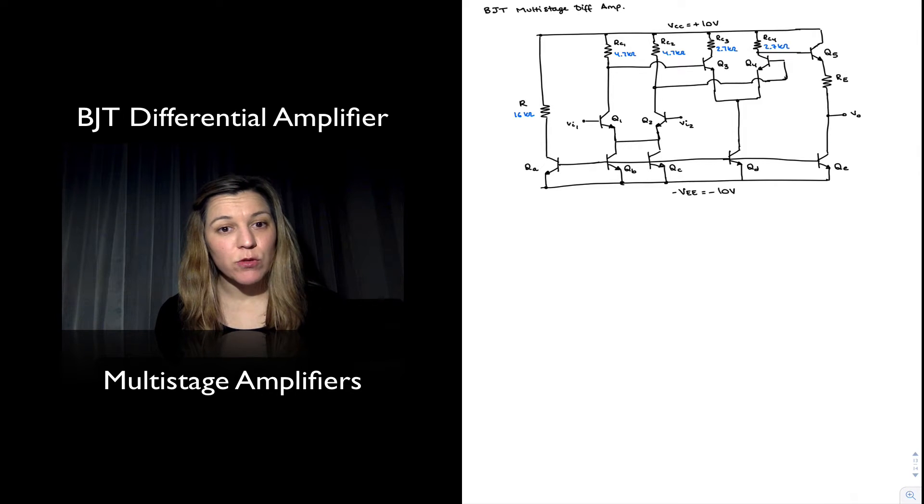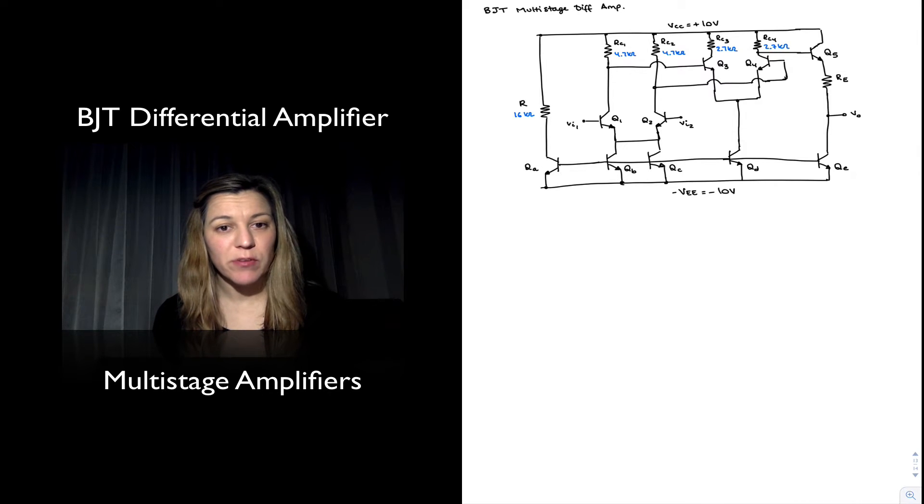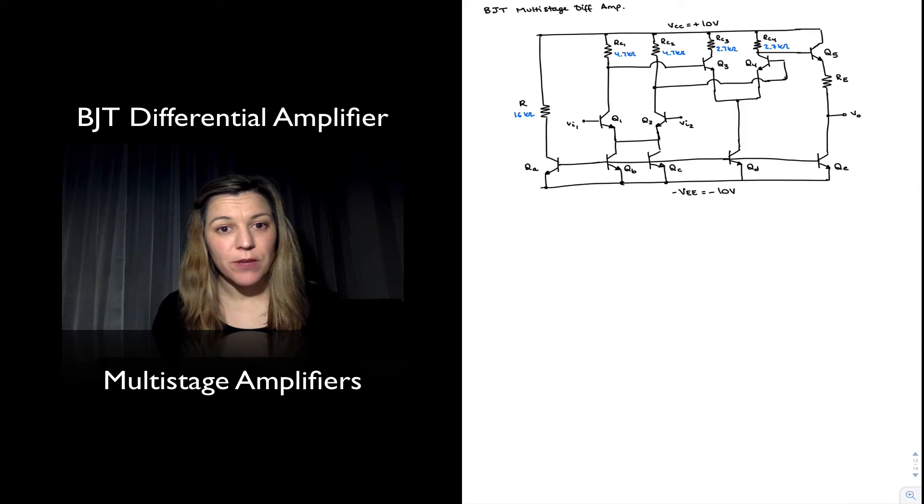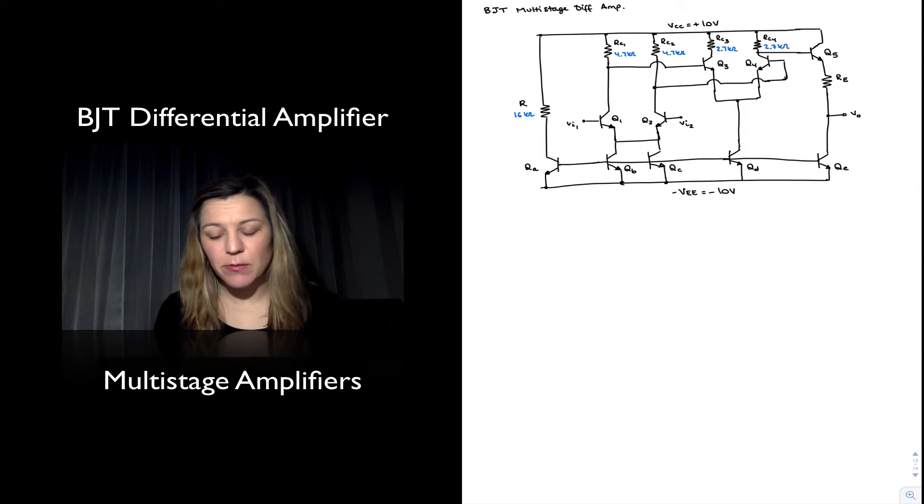This is similar to what we saw with the single transistor amplifiers - common emitter, common collector, common base - where we could cascade them together to create a multi-stage amplifier.